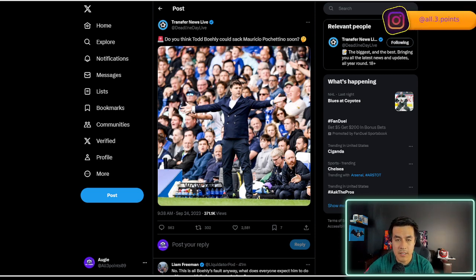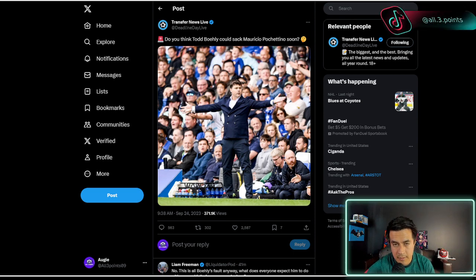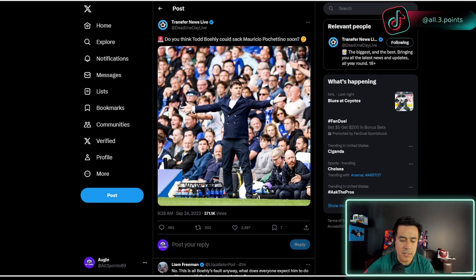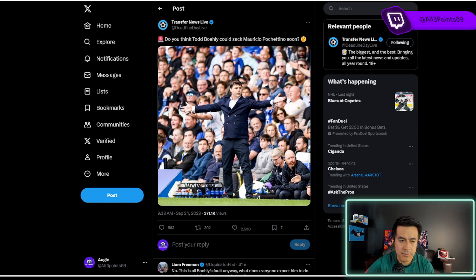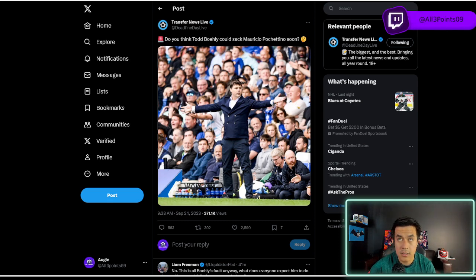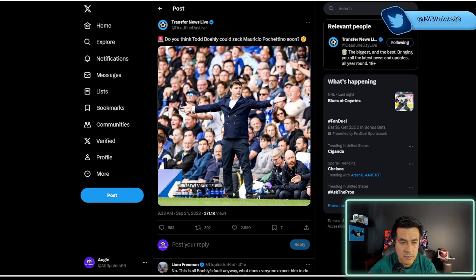I think it'd be a mistake, but we'll see. We'll see what Todd Bowley does. Todd Bowley's like fucking Jerry Jones. God, who knows?